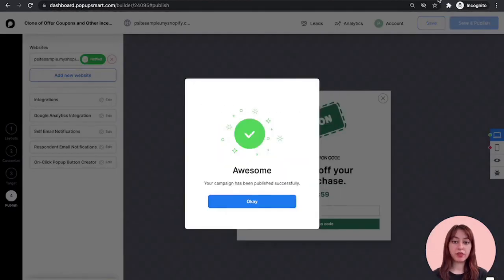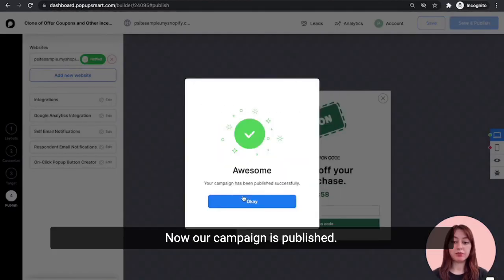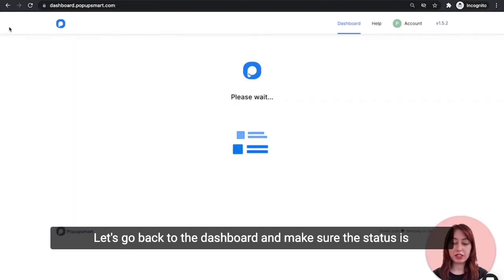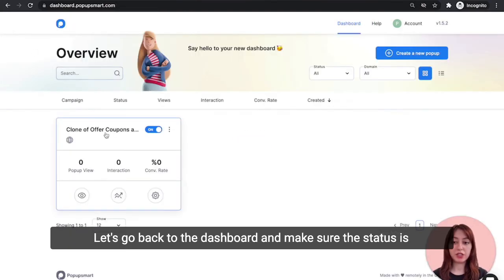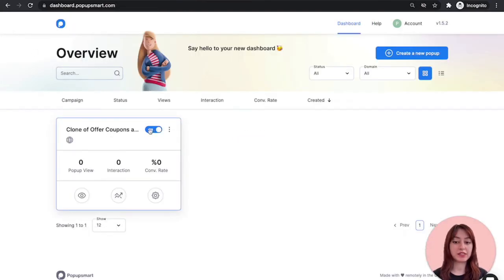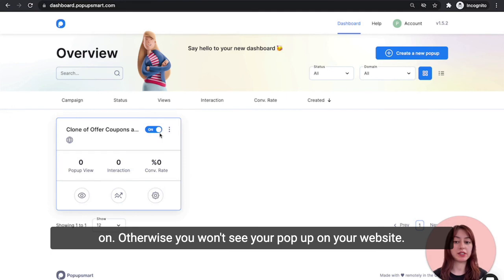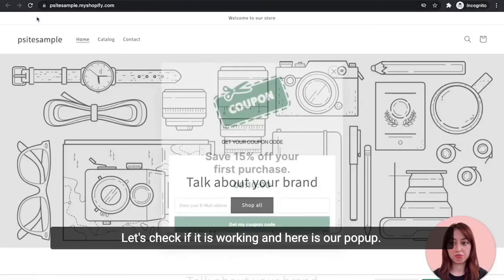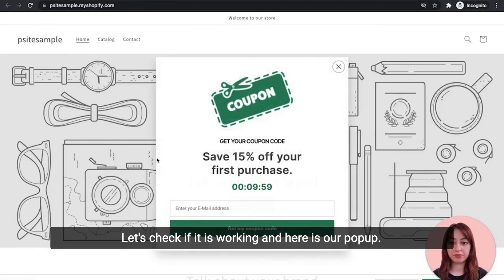Now we are ready to save and publish our campaign. Awesome. Now our campaign is published. Let's go back to the dashboard and make sure the status is on. Otherwise, you won't see your pop-up on your website. Let's check if it is working.